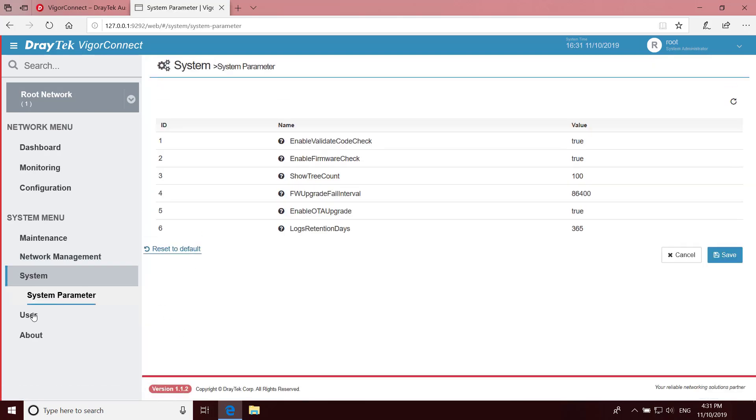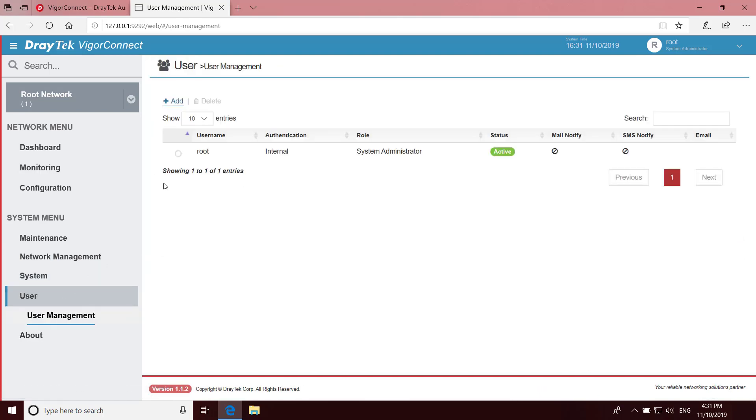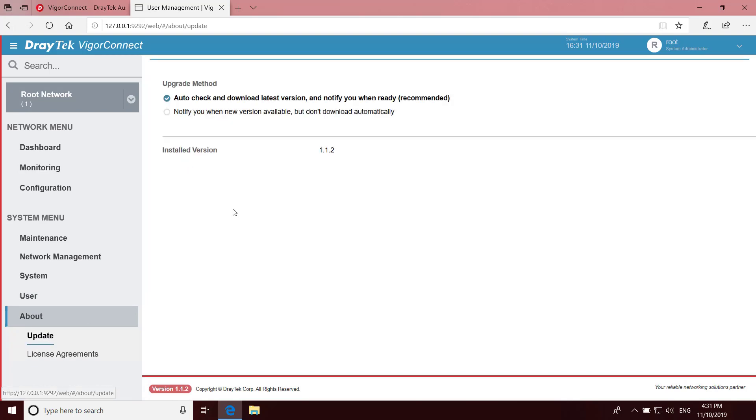System, system parameters. Under User Management, we can see who's logged in to VigorConnect. And in the About section, we can check for updates.